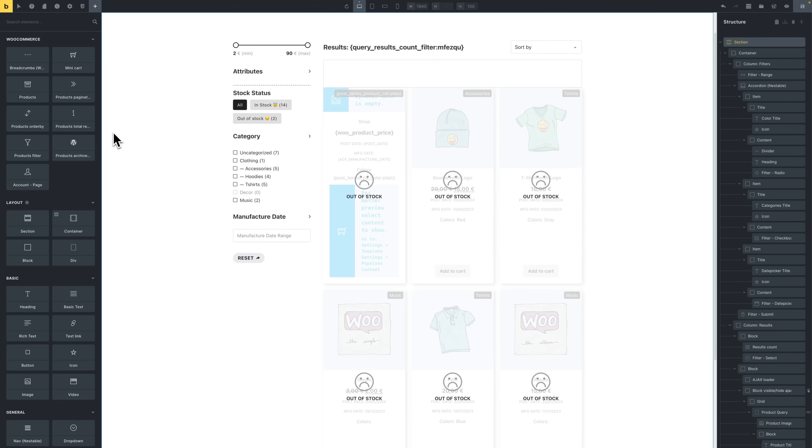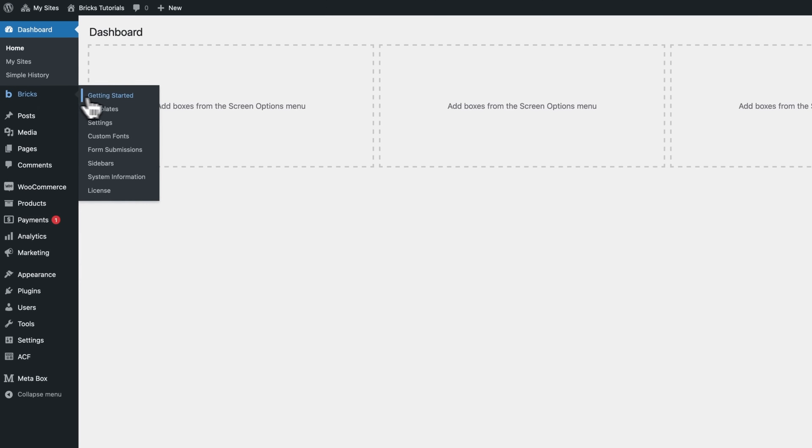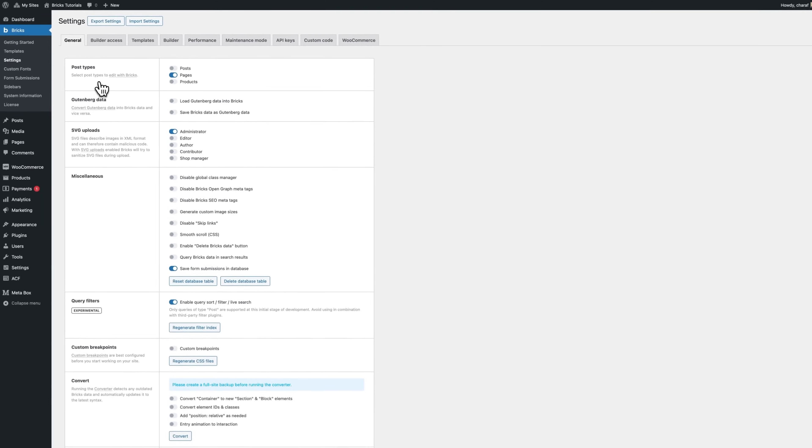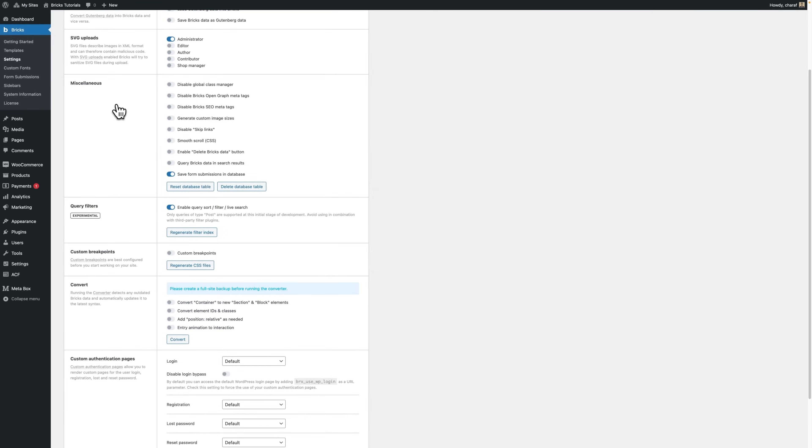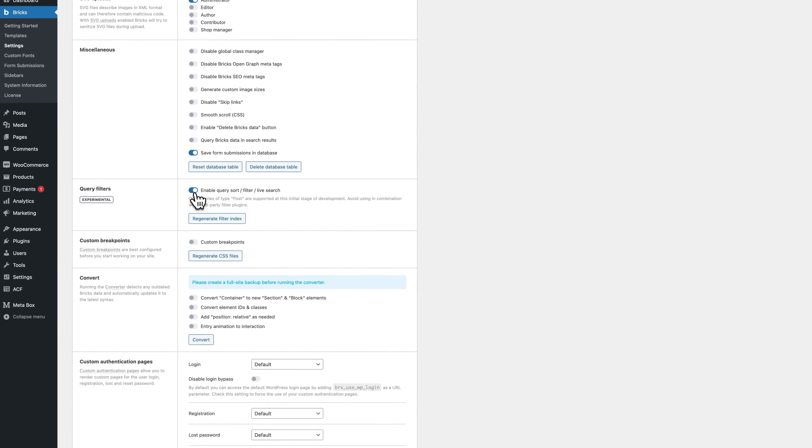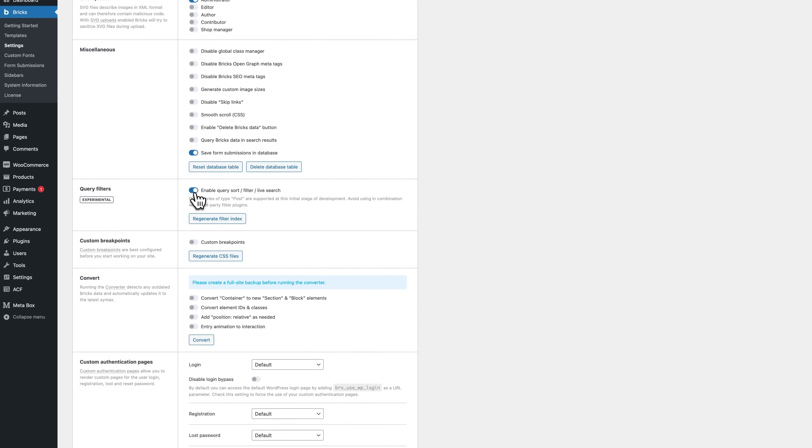So to try out this feature, you have to first enable it from your Bricks settings. From your WordPress dashboard go to Bricks settings, then select general, and then activate Enable Query Sort Filter Live Search.